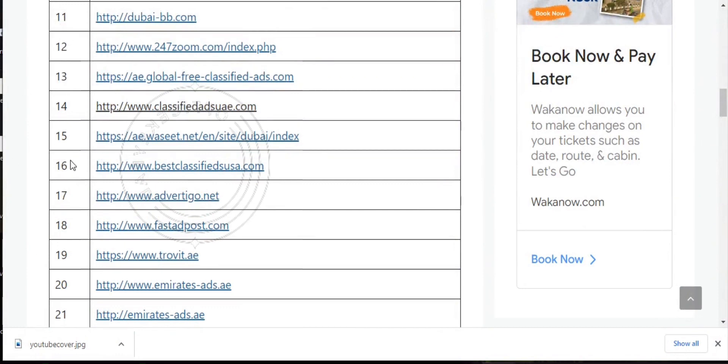So these are ranking from 11 to 21. Take your time and go through them.